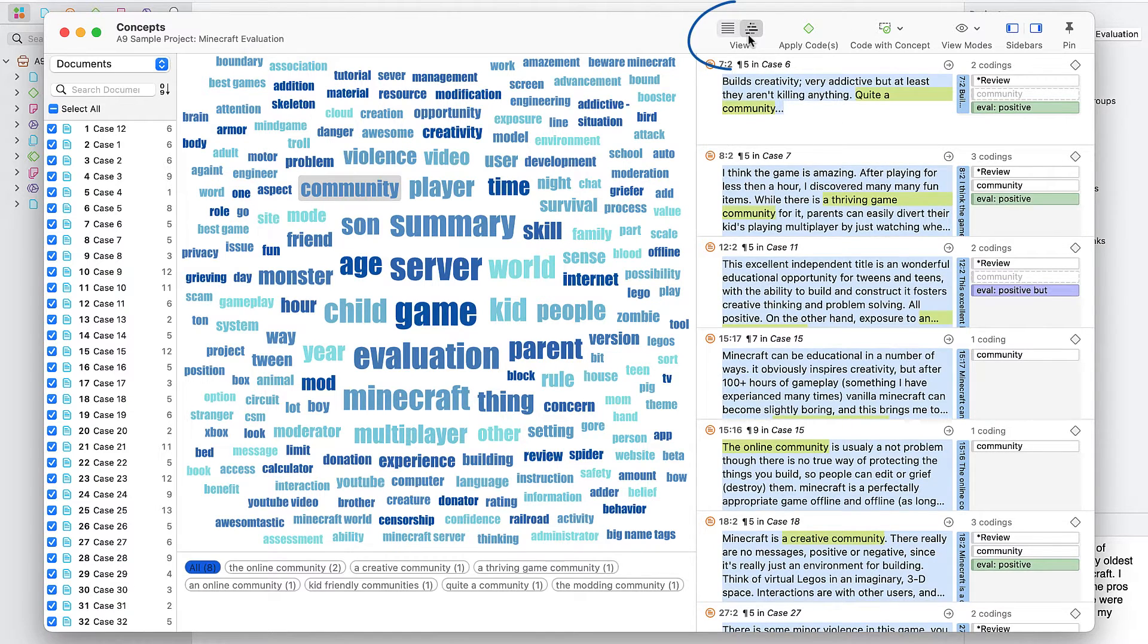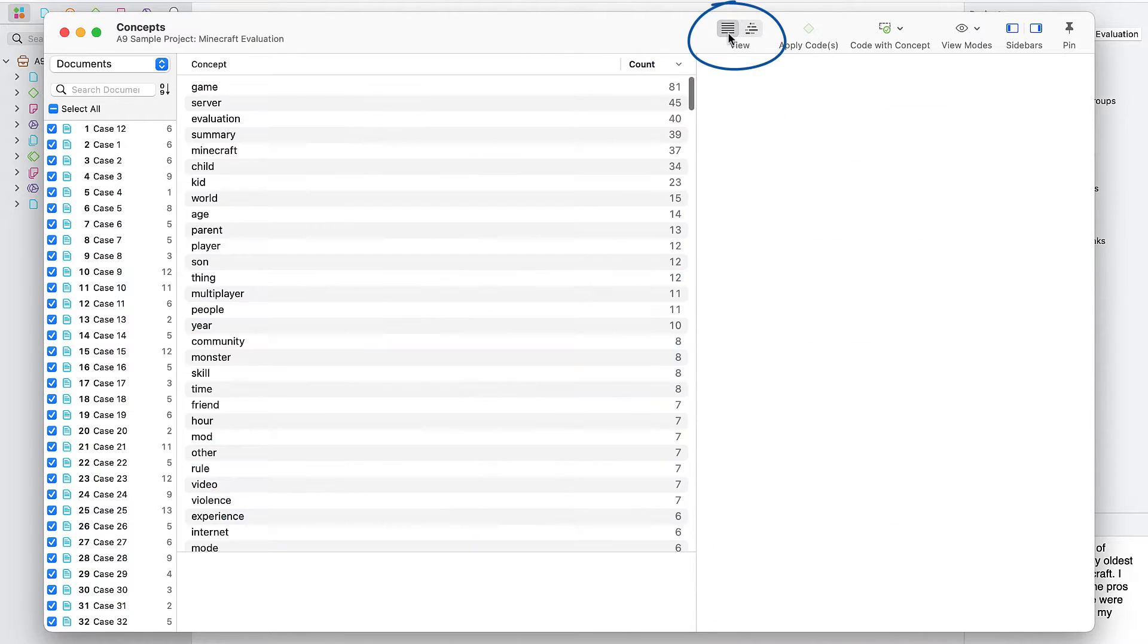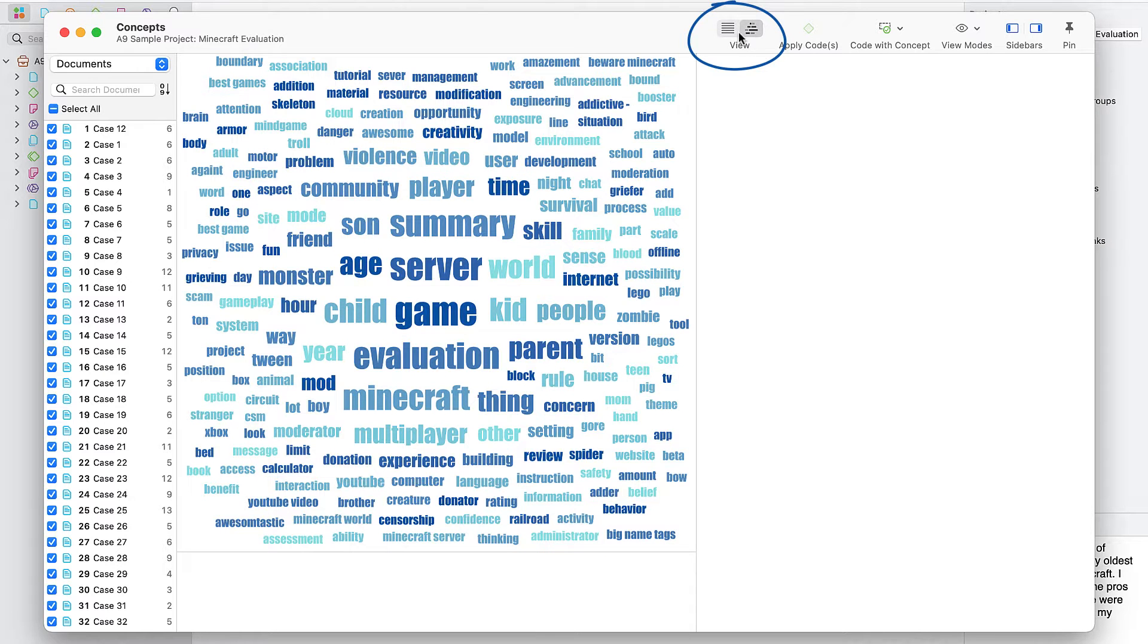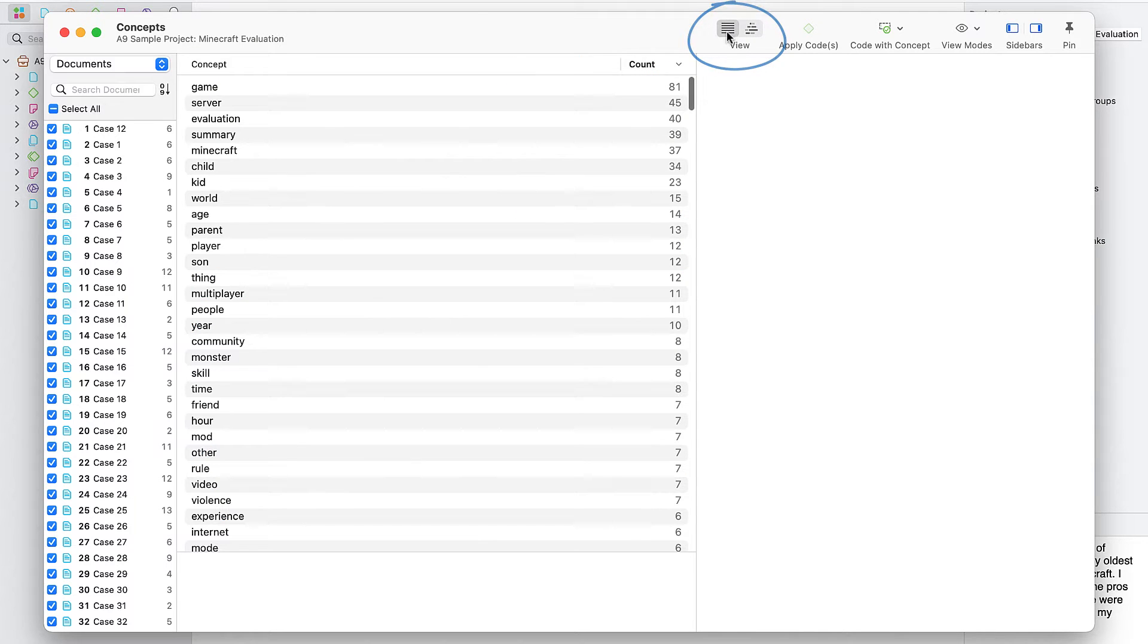You can also easily toggle between the list or cloud view as you examine the results.